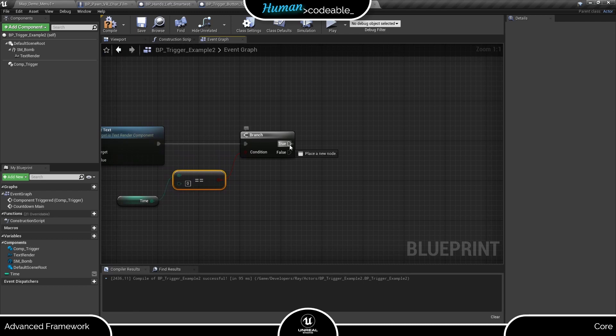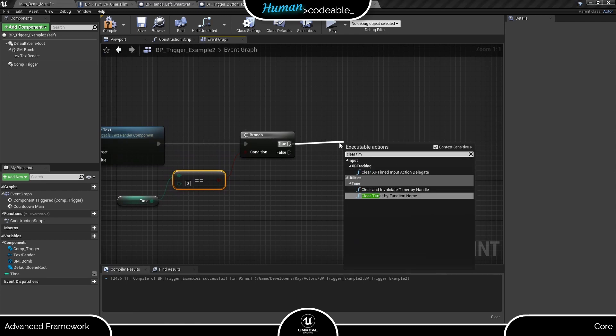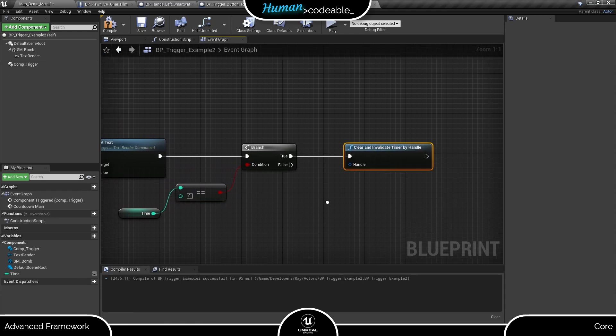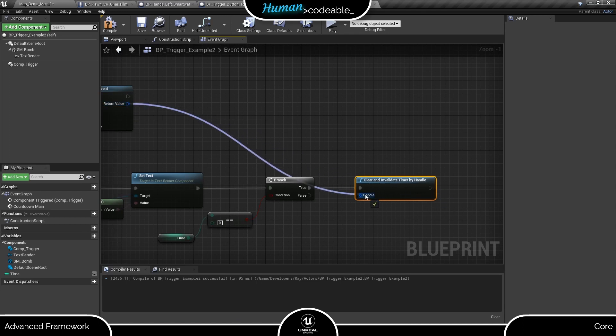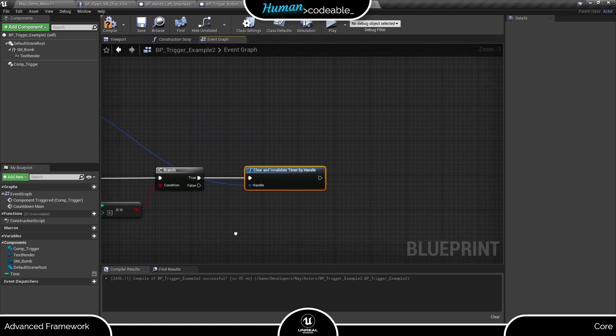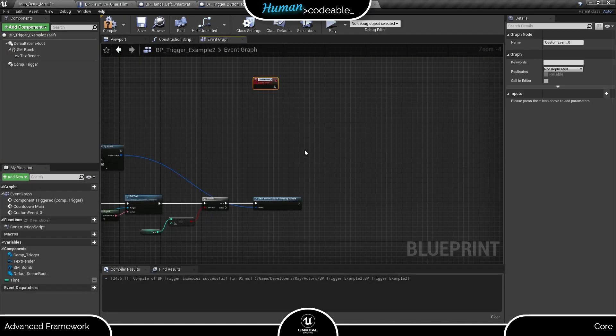Now we want to stop the timer and call the explosion. Let's set up the latter in a separate event.